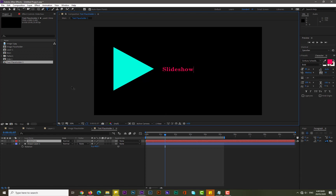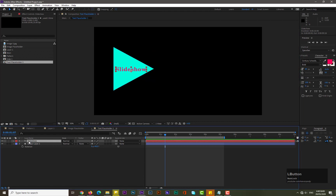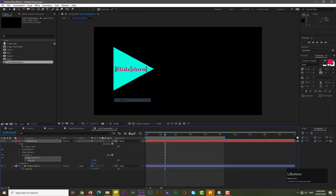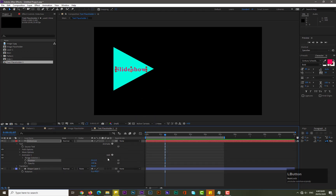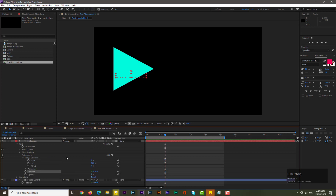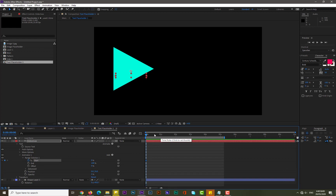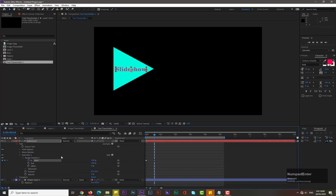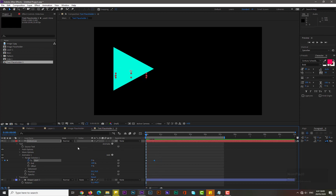Double-click on the text and write whatever you want. Drag its position into place. To animate the text, drop down its properties, go to Animate and select Opacity. Then go to Add Property and select Position. Decrease opacity to zero and change the Y-axis position. Drop down Range Selector One, move to frame zero, add a keyframe for Start, move forward by about half a second, and increase the Start value to 100.